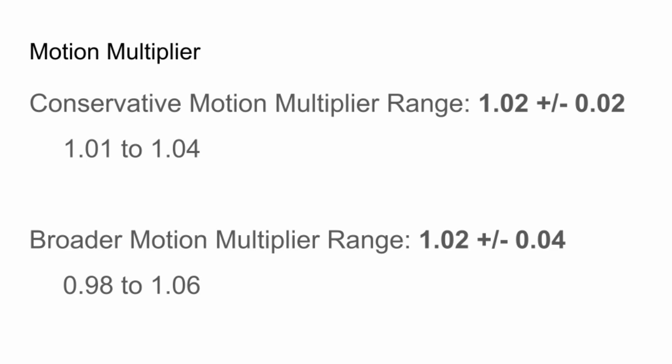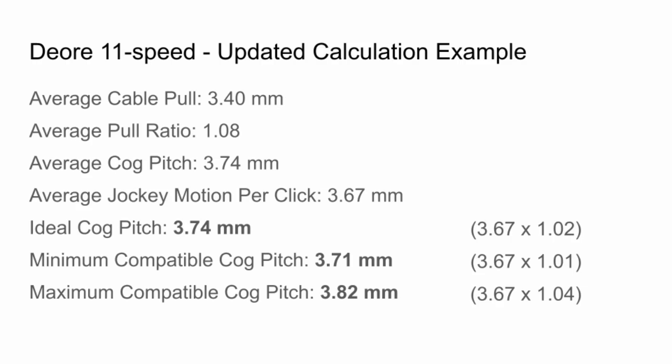So how does this work in practice? Let's go back to our Deore 11-speed example. Using our multiplier, we now get an ideal cog pitch of 3.74 mm, exactly in line with the average cog pitch of an 11-speed Shimano cassette. Using the conservative compatibility numbers, we also get a range of cog pitches that may work, from as low as 3.71 mm up to 3.82 mm.